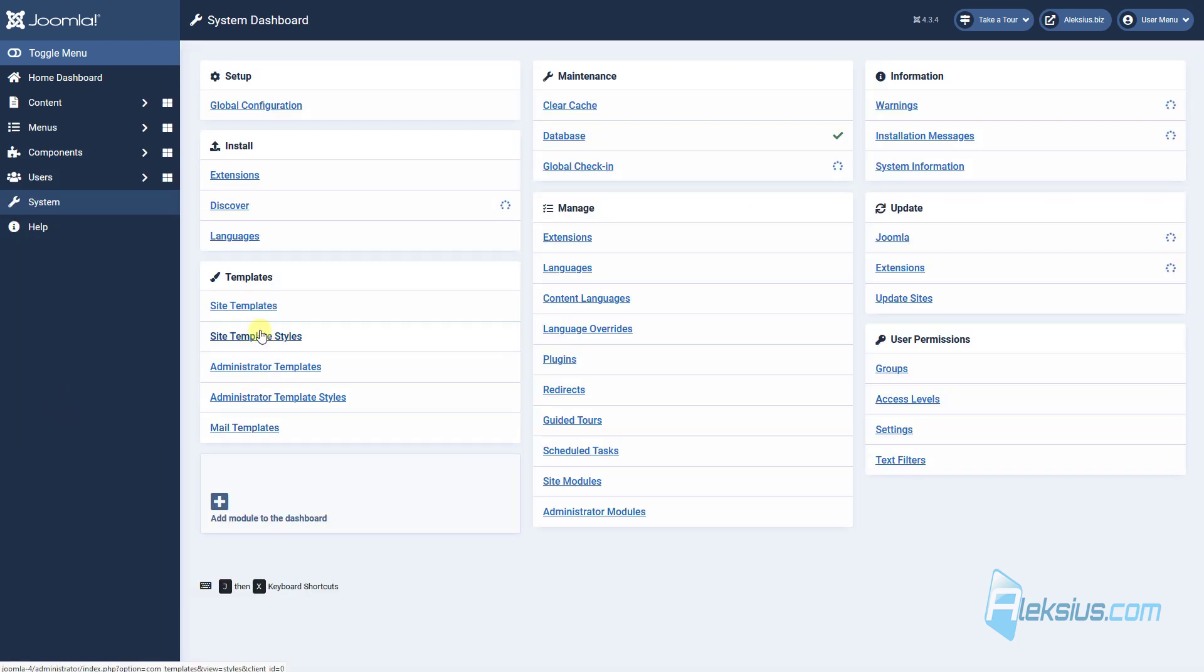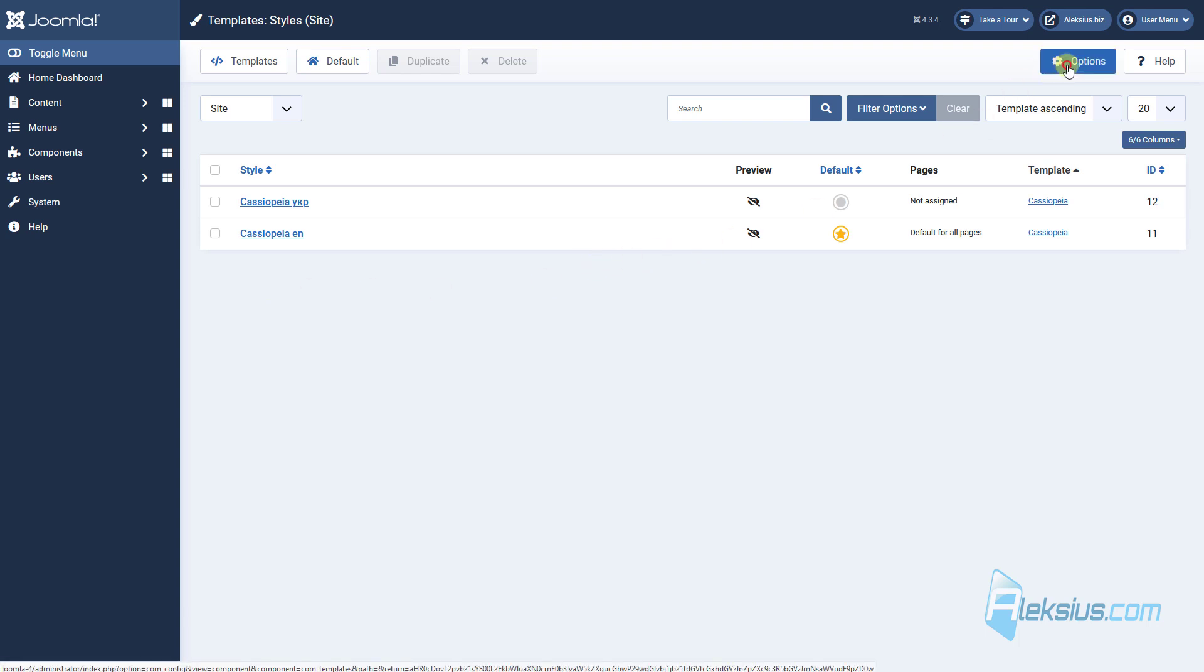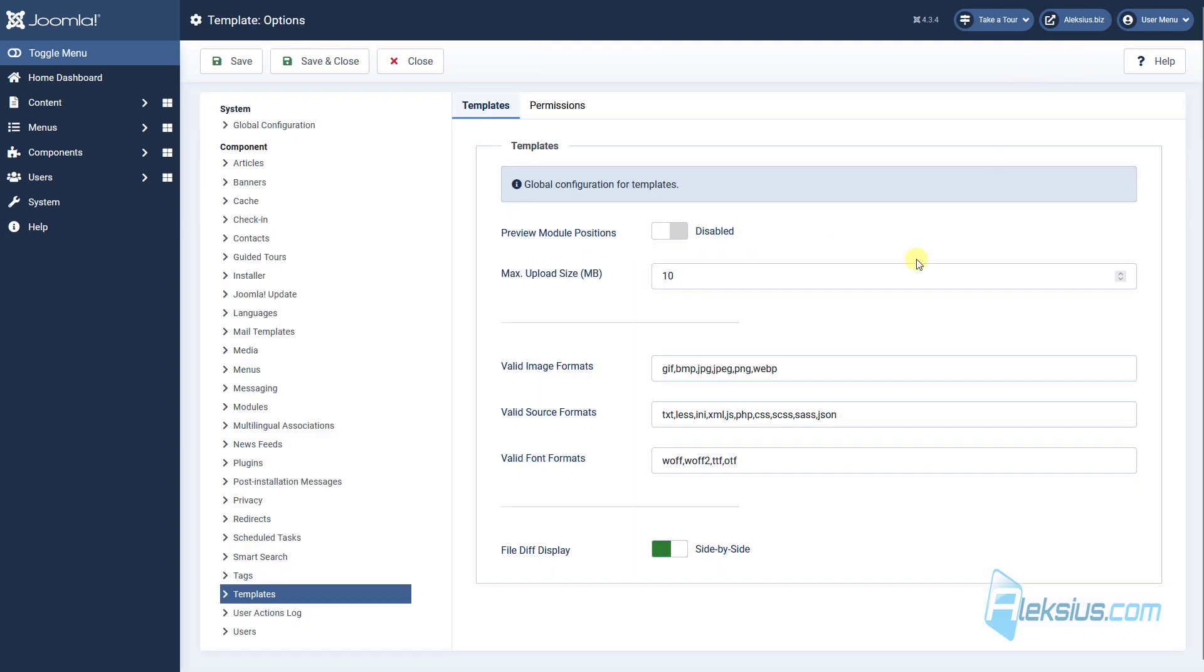Let's see how you can identify your template positions. Go to system, site template styles. I am using Cassiopeia template, this is template by default. In your case it can be another template, but in all cases we can use the option preview module position.